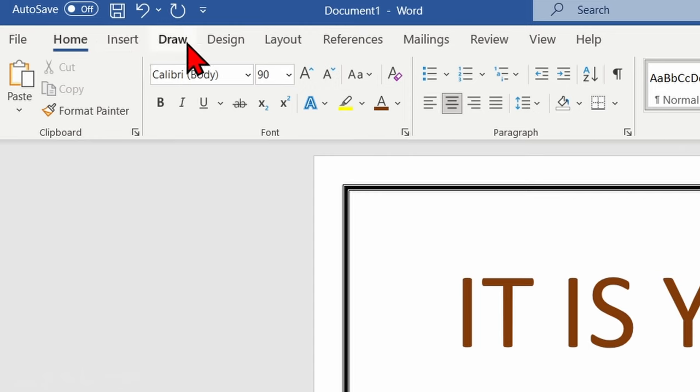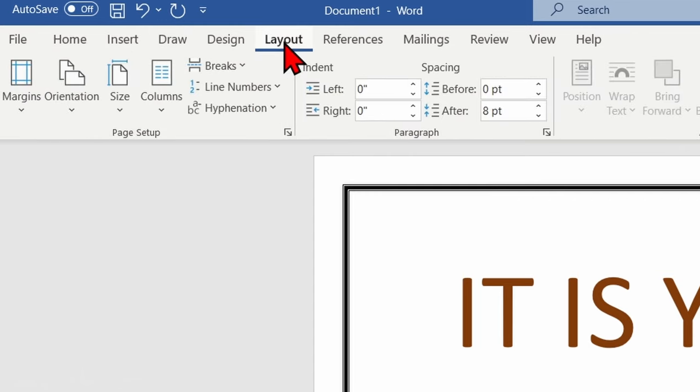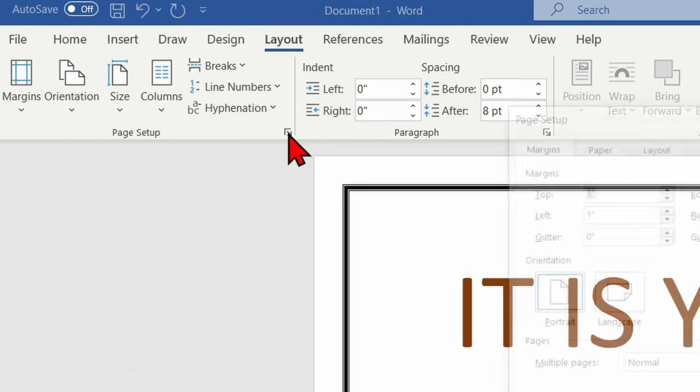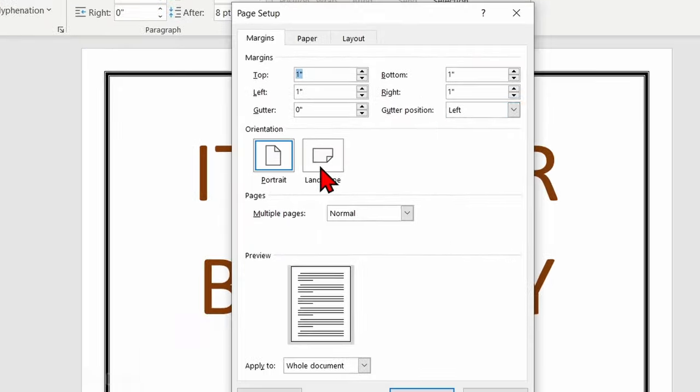To do that, all we need to do is go up to the top ribbons and select Layout. Then where you see page setup with the margins and everything, simply select the little arrow down here in the bottom right of page setup, and this will bring up the page setup options.